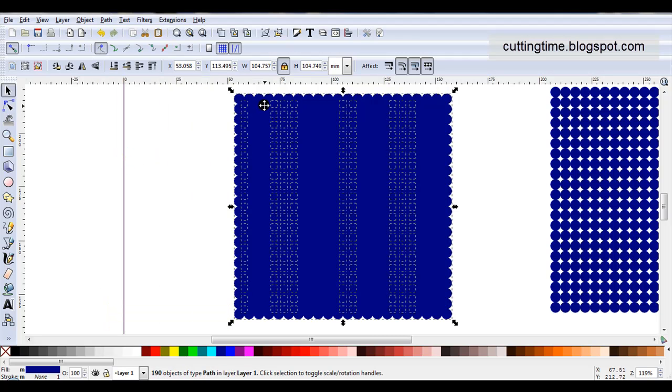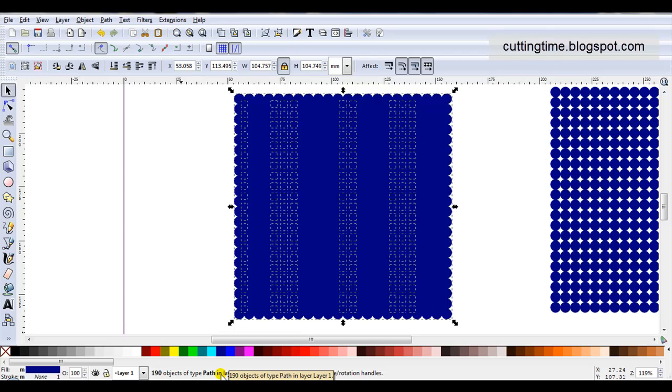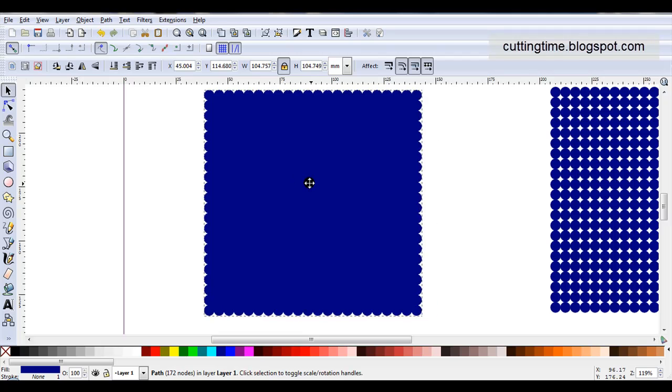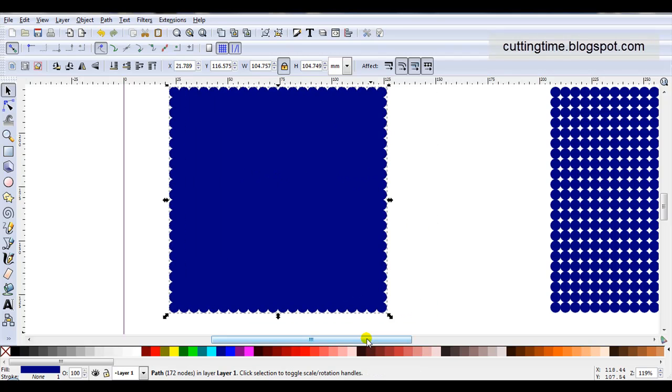You can see by all these little dashed lines that I've got lots of objects in there. If I look down here it shows me I've got 190 objects, but I only want one. So I'll go Path, Union. There I have it—a perfect scallop square.